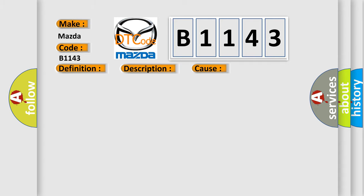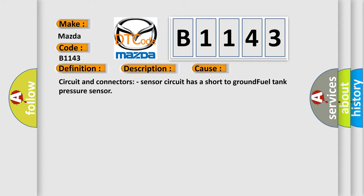This diagnostic error occurs most often in these cases. Circuit and connectors: Sensor circuit has a short to ground fuel tank pressure sensor.